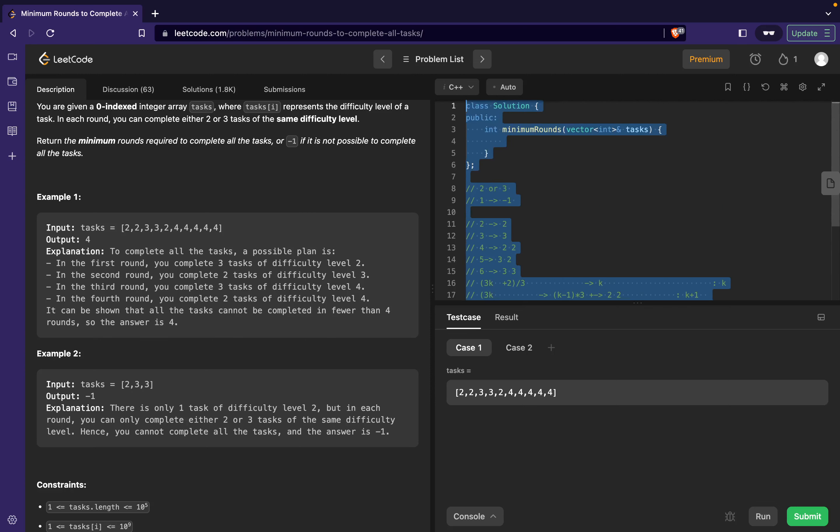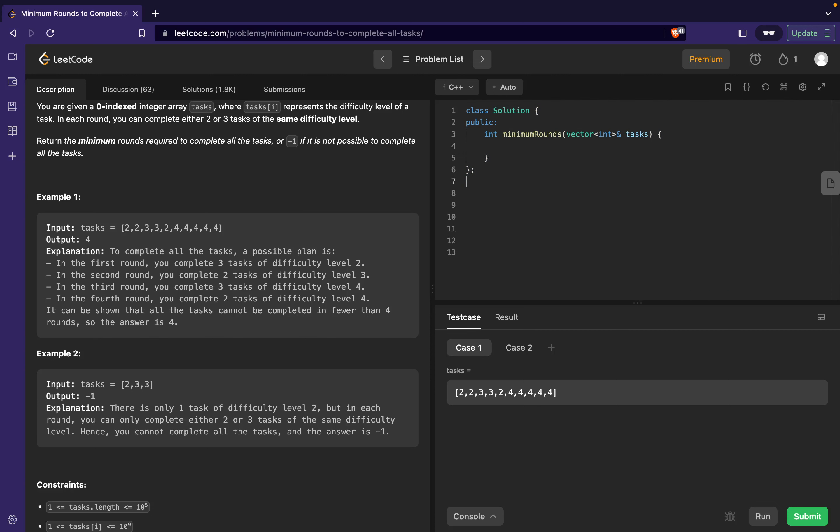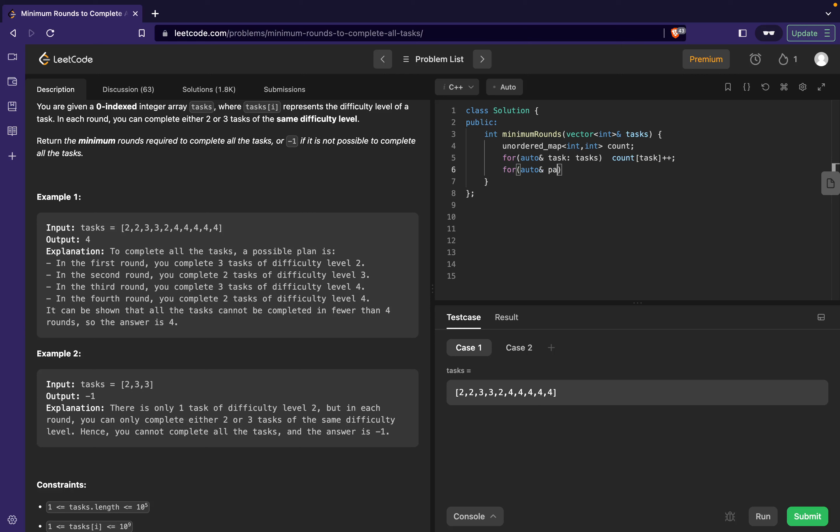Now let's try to code it up. So I can say give me an unordered_map so as to keep track of all the tasks which I have. Let's call it count. Then I can go to each individual task in tasks. I can say count[task]++.